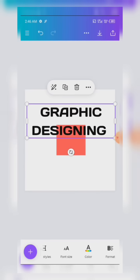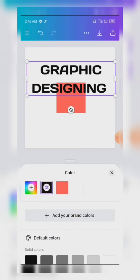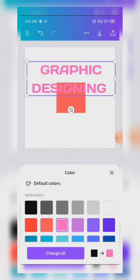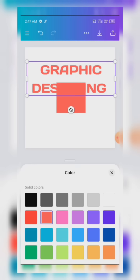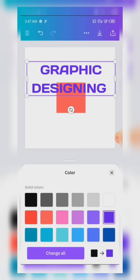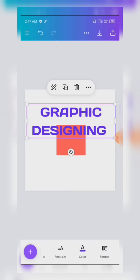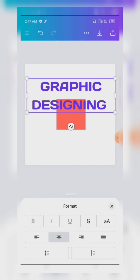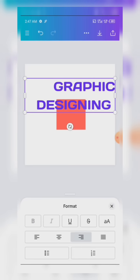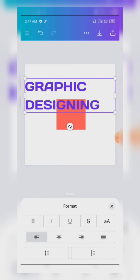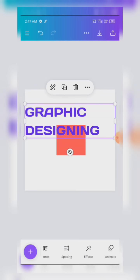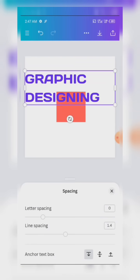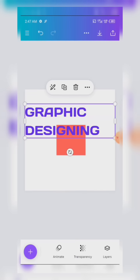We have Color — you can give the text any color you wish. We also have Format where you can underline it, center-align it, or left-align it. We have Spacing here as well, which we will be using in later lessons.